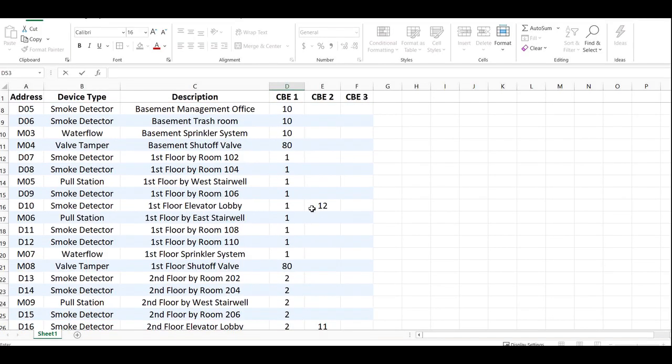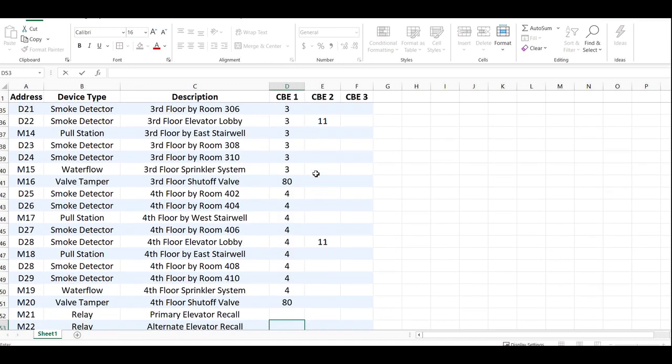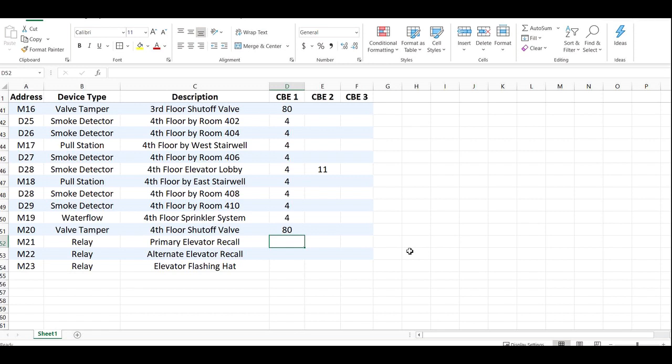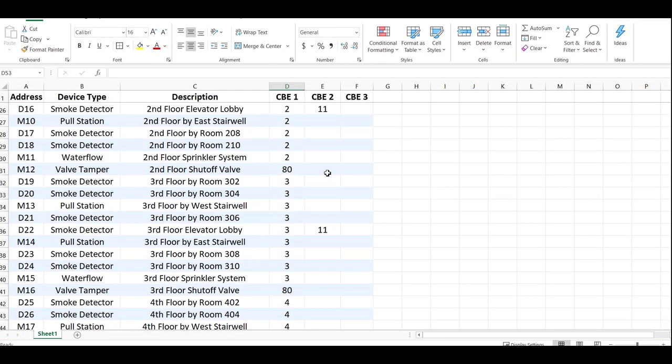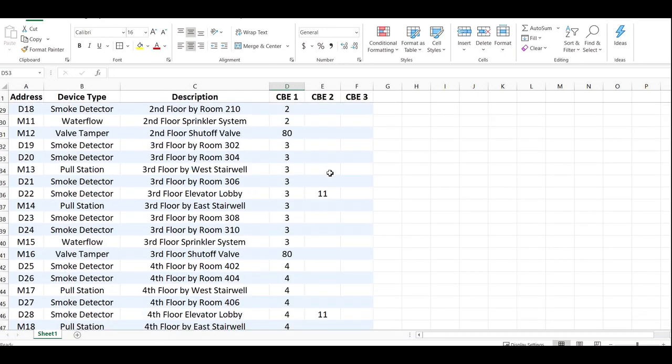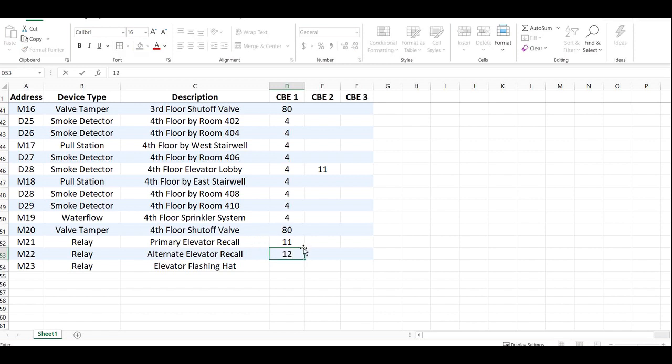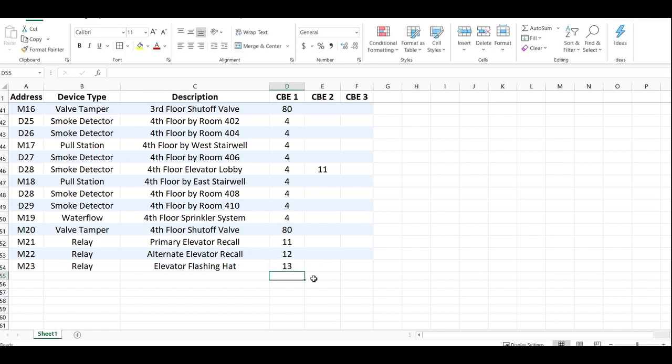And we decided that was zone 11. So if this is a Firelight panel or a Notifier panel, we're just going to give this zone 11. So now when any of the, when zone 11 on the input side activates, zone 11 on the output side is going to activate and that relay is going to change states. Elevator recall, I'm sorry, alternate recall is going to be zone 12. And for flashing hat, this is when you need to know, this one's going to be 13.